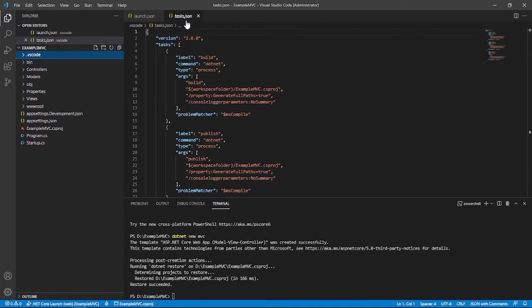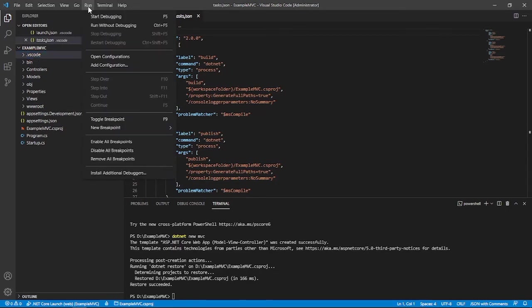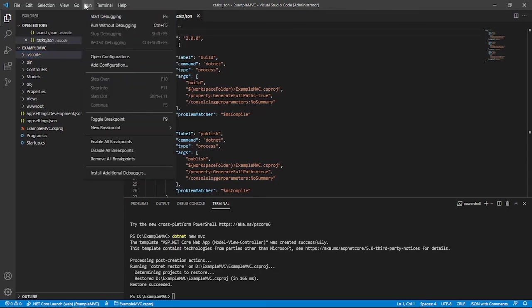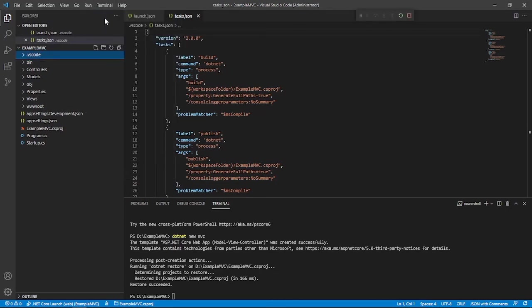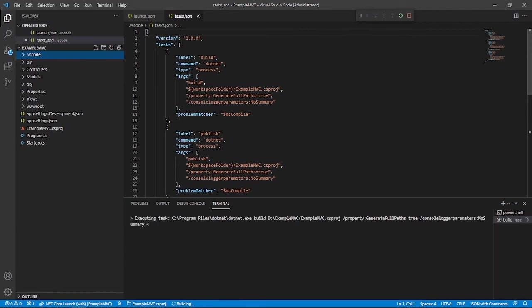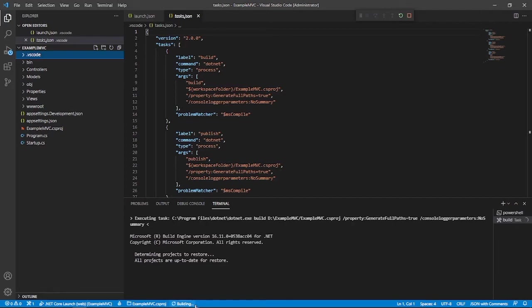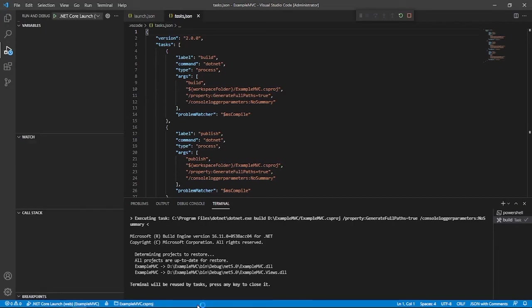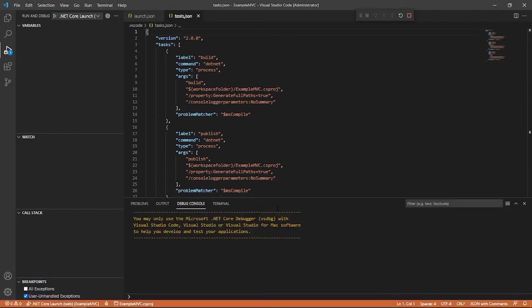Once launch.json and tasks.json is created, we will click run tab and start debugging. Then it will build our application. Go to debug console.